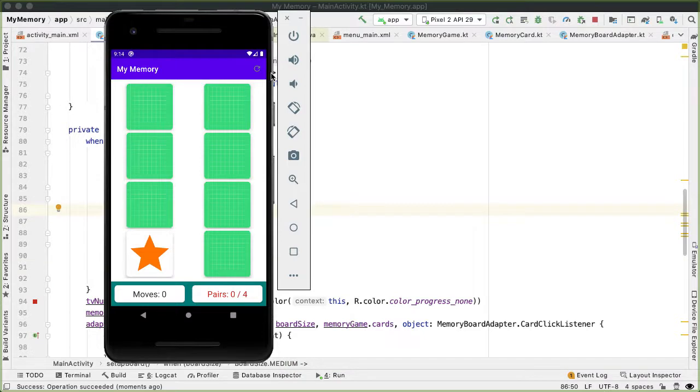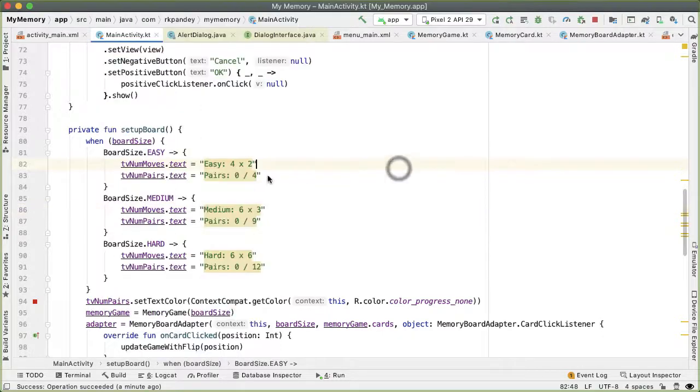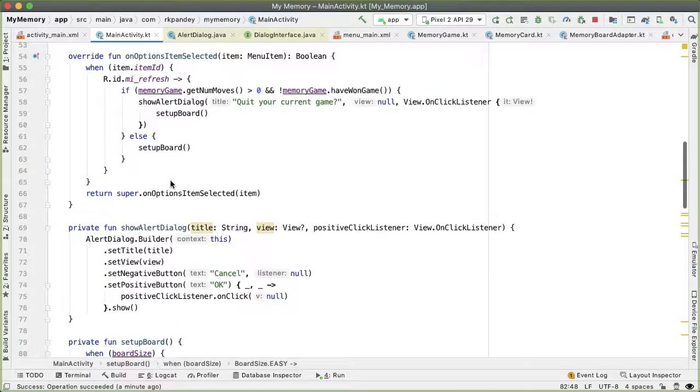The next thing we want to do is add one more menu option, which will allow us to change the board size. So right now, the only game we can play is easy. But I'd like to have one more menu option, which allows us to select easy, medium or hard. So for that, let's add one more menu option in menu_main.